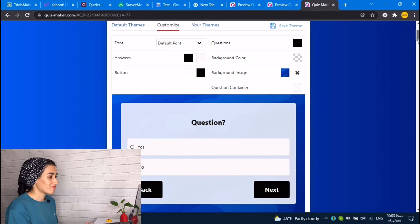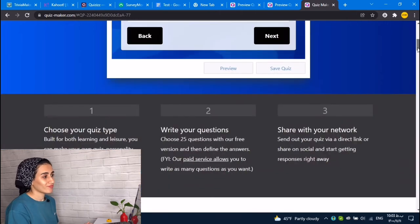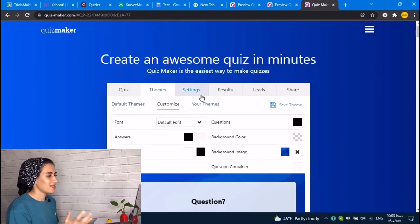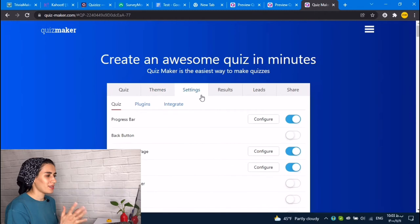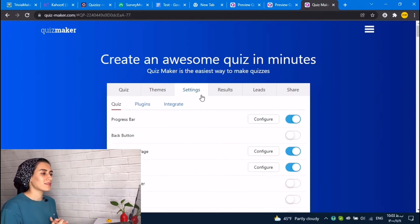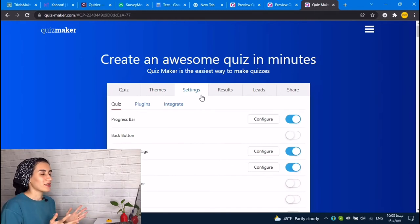It's an easy one. You can easily make your tests and quizzes online with this Quizmaker.com.